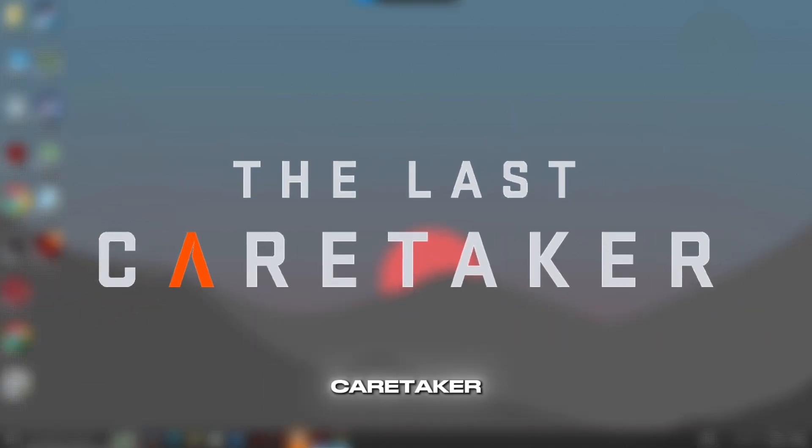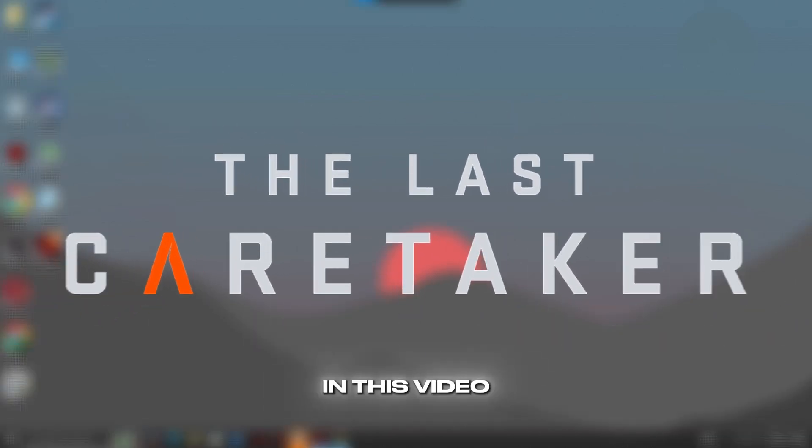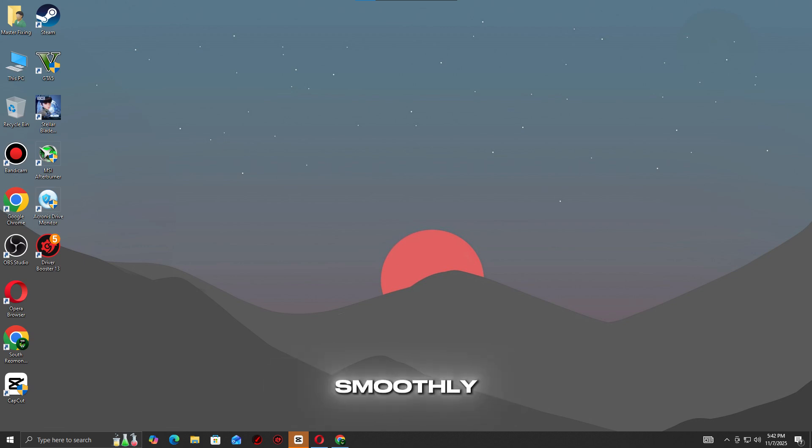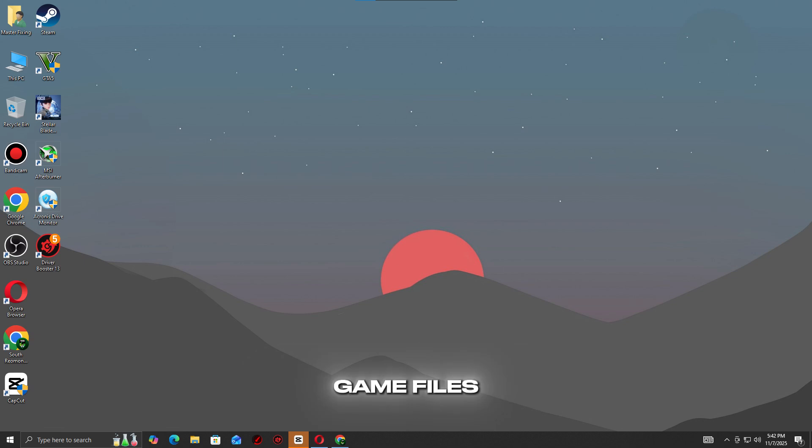Getting crashes or launch issues in The Last Caretaker? In this video, I'll show you quick and effective fixes to get the game running smoothly. Let's begin. Step one: Verify game files on Steam.